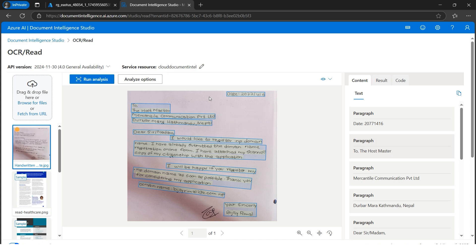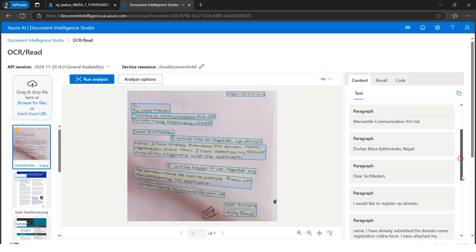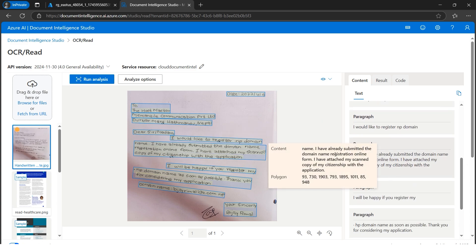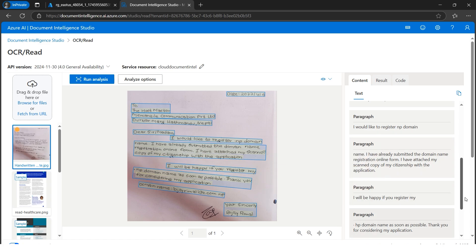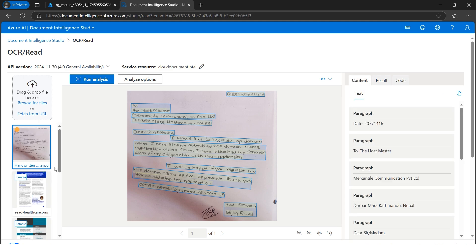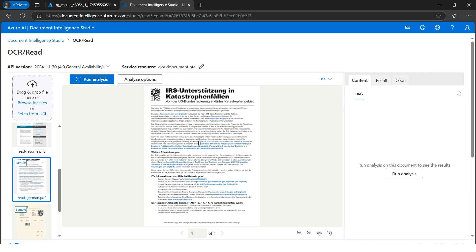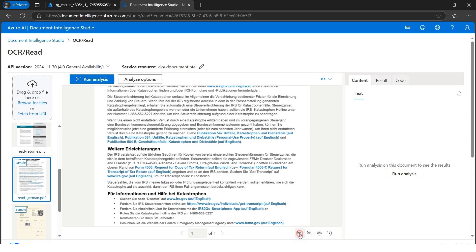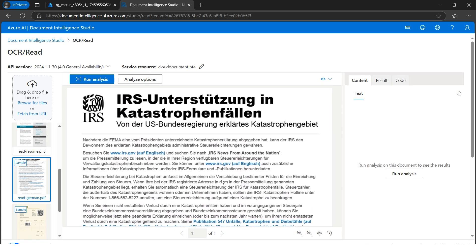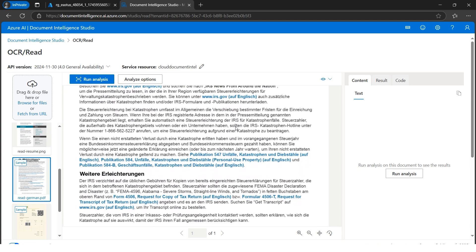It has detected and read the handwritten text. The paragraph reads 'to the host master' - it has started reading the handwritten text. It detected 'mercantile communication', 'private 2' - it has technically detected everything, whatever handwritten text is there. There are many tabs here: results, the JSON code. Now let's choose another inbuilt sample - this one appears to be in German.